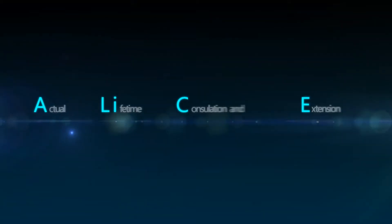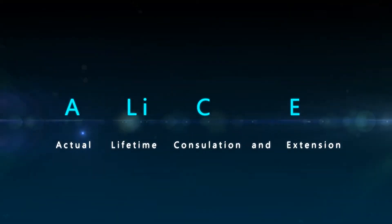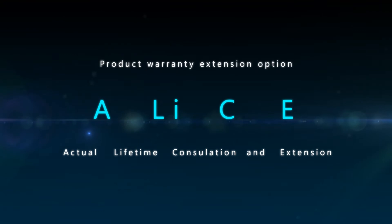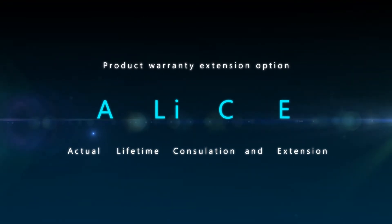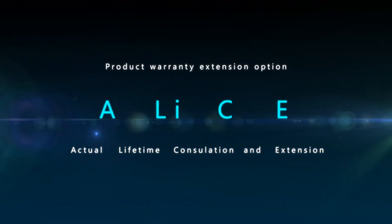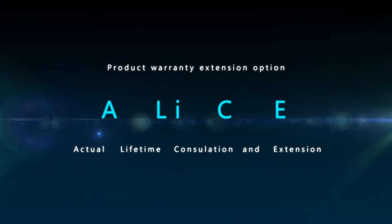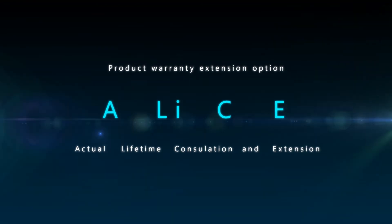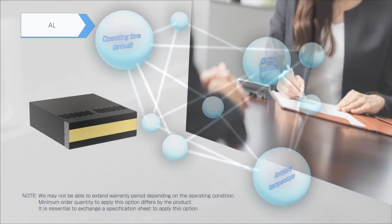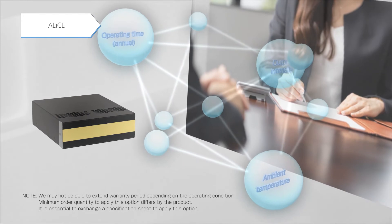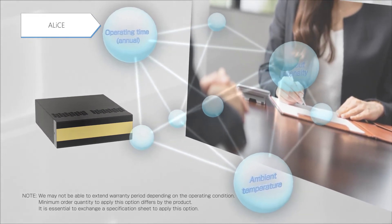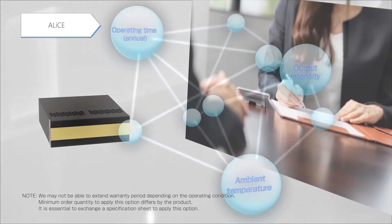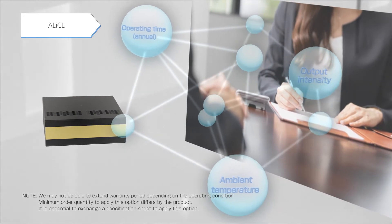Suppressing the temperature rise in the UV LED light source component also contributes to the extended life of the product. The Alice product warranty extension option maximizes the utility of this characteristic. The actual life of the UV LED light source in use is calculated based on the customer's operating conditions or environment and may extend the product warranty period.